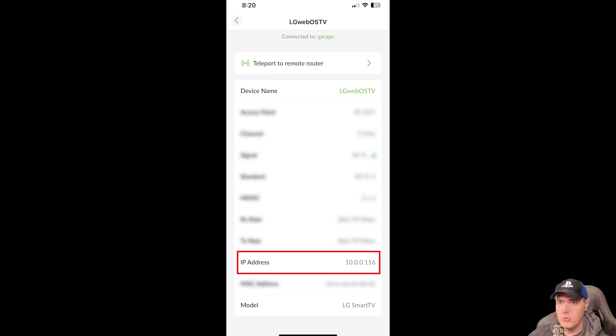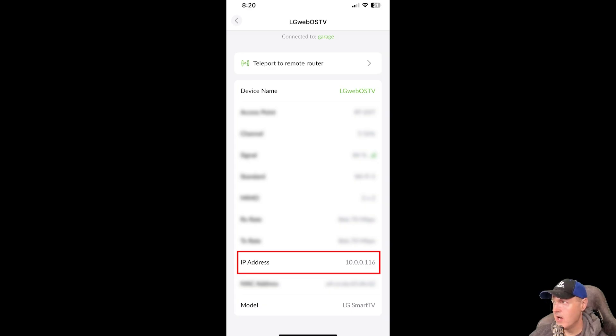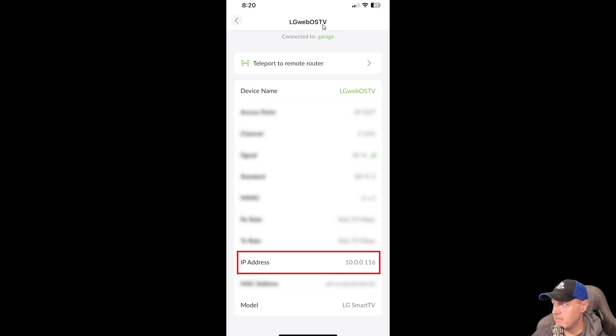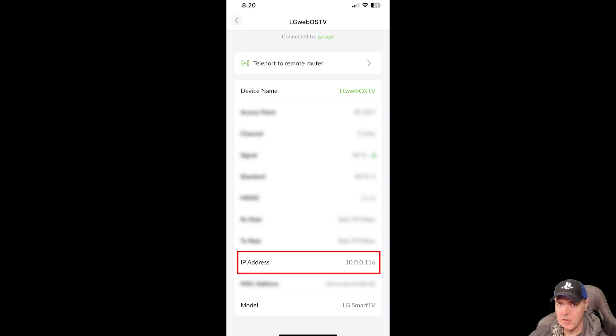And now what you need to do is you need to get the IP address of your television. Now, the easiest way that I find my IP address is because I use a router that has an iPhone app. And so I just logged into my app, and I looked for LG WebOS TV, and I found right there is my IP address. So that is the IP address that I'm going to need to SSH into the box.